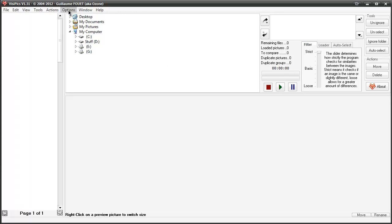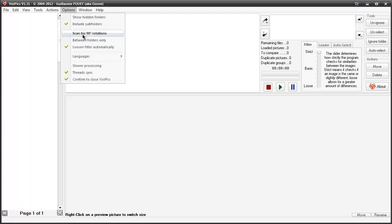Let's go to the options quickly. You'll see there's a scan for 90-degree rotations, which is quite nice — things like iPhones sometimes show as 90-degree rotated on screen. There's also an option for include subfolders, so you can make sure it doesn't scan inside specific folders. If you just want a specific folder and no folders inside it, use that option.